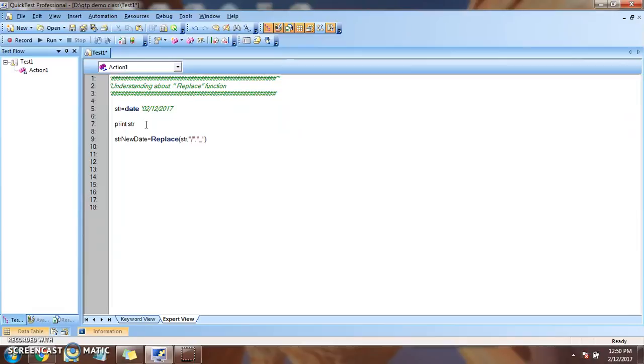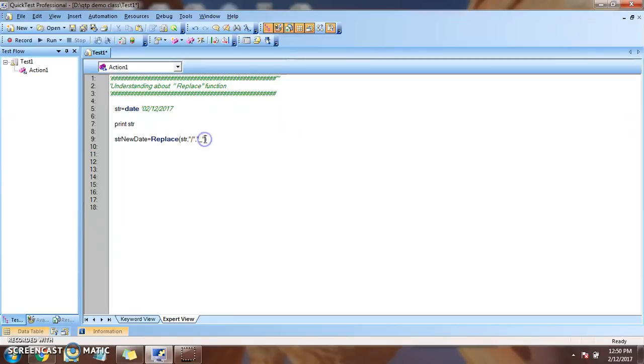So three parameters. This is a string. What is the character I am searching? And what is the character that I will be replacing?